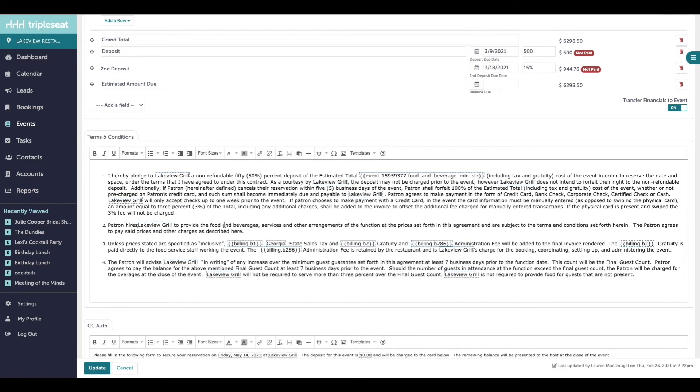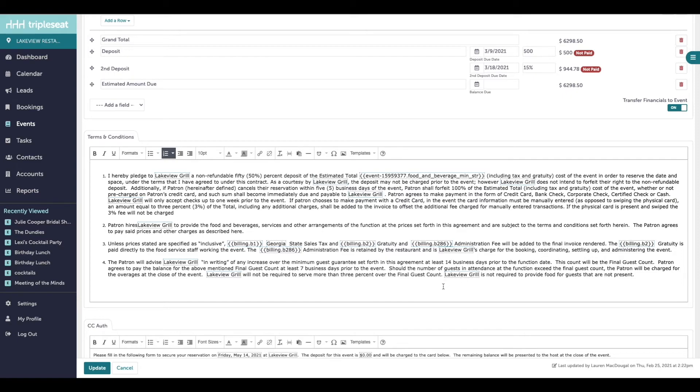Finally, you will review your terms and conditions for this event. The terms that show by default are set up in your document settings but can be adjusted per event and will not impact your settings or any other events.